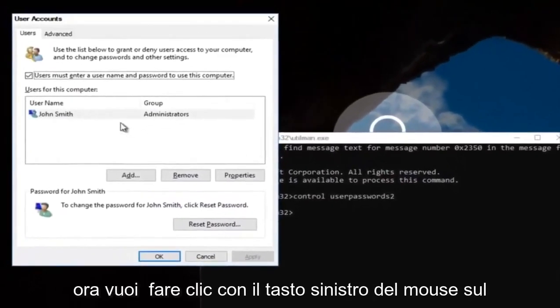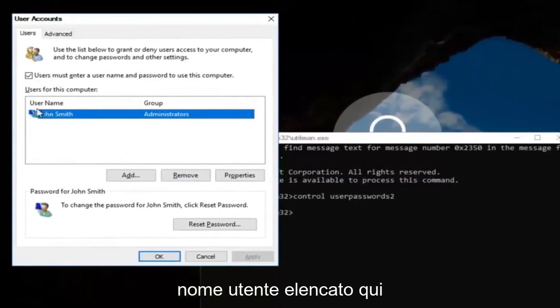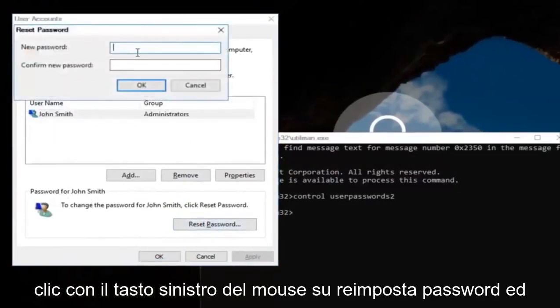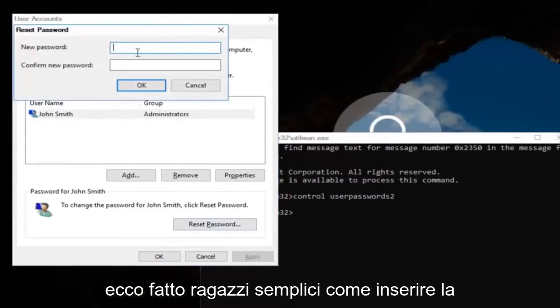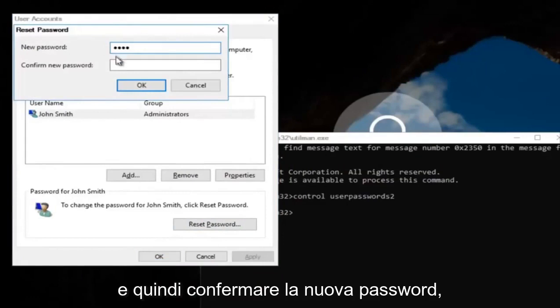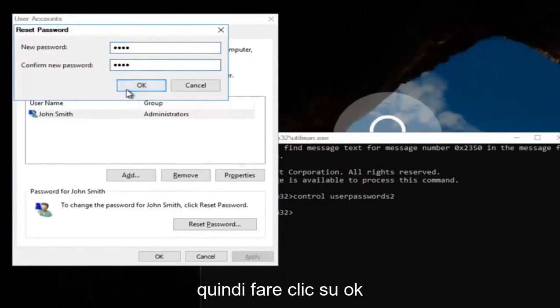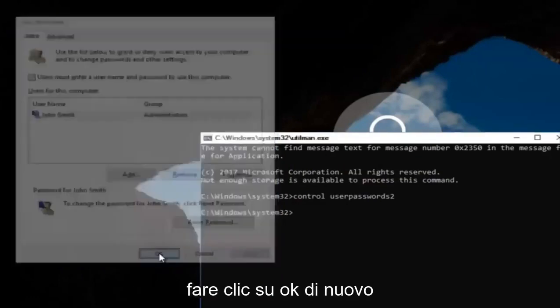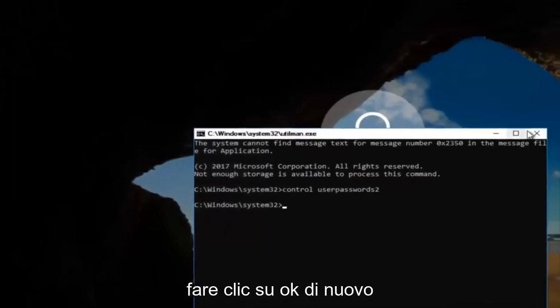Now left click on the username listed here. Then underneath password, left click on reset password. There you go, simple as that. Enter in your new password, then confirm the new password. Then click on OK. Click on OK again.